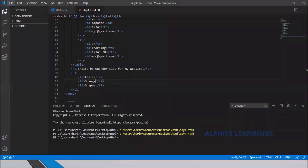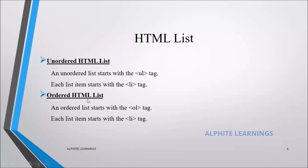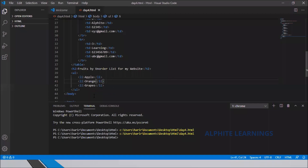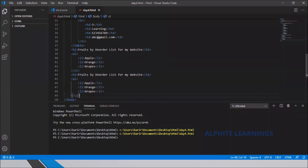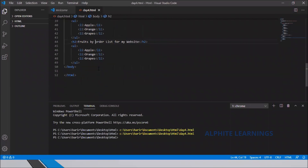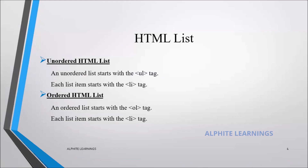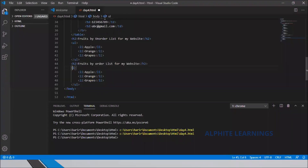Now we move on to the ordered HTML list. I'll copy the unordered list code and replicate it. The difference is the tag: for an ordered list we use ol — O for ordered, L for list — instead of ul. I'll change the heading and replace ul with ol.